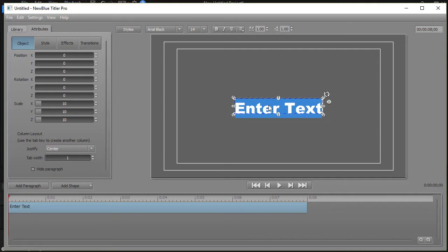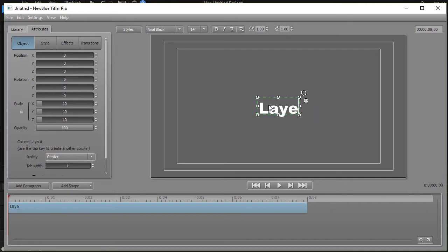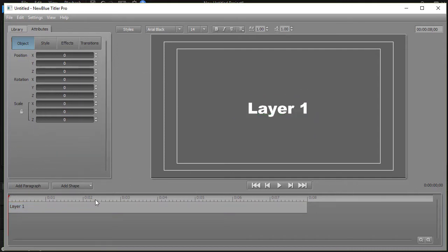I'll just type this layer one and so I have my first layer and we have a track here called layer one. It's my default of eight seconds in length.